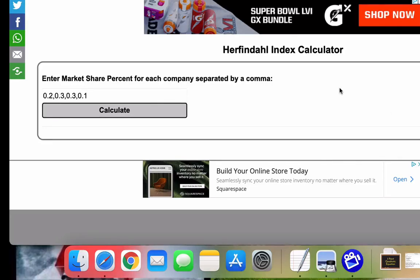Let's talk about a market concentration calculation called the Herfindahl index. To start, I'll put a link to this calculator in the video comments.